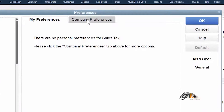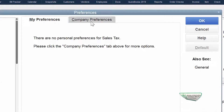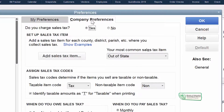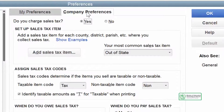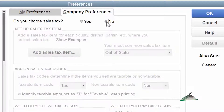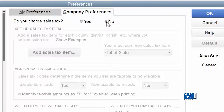After selecting Sales Tax, we go to Company Preferences. The first question asked is: Do you charge sale tax? If we select No, then everything is blanked out — there is no need to do anything further because we are not collecting sale tax from anywhere.